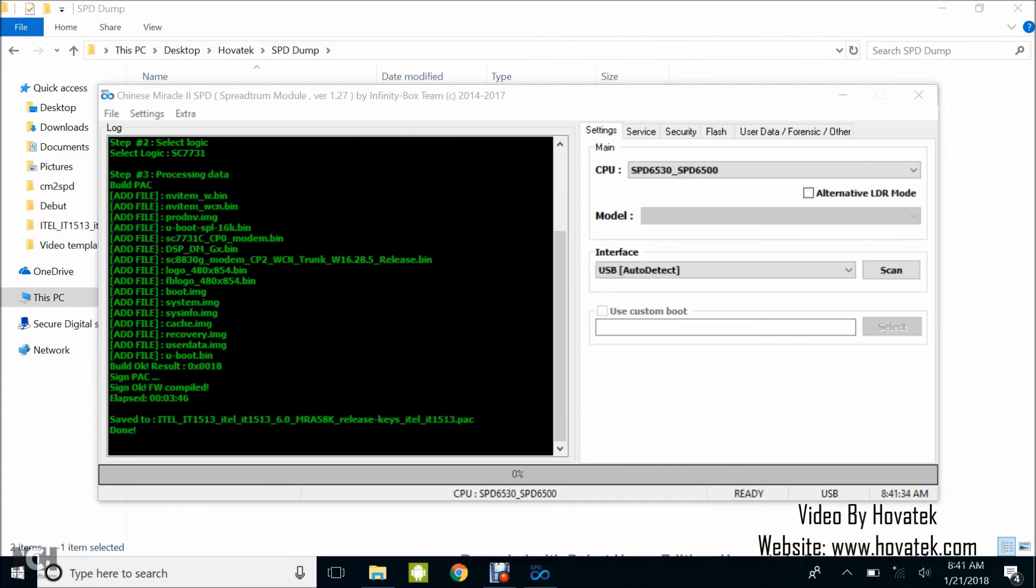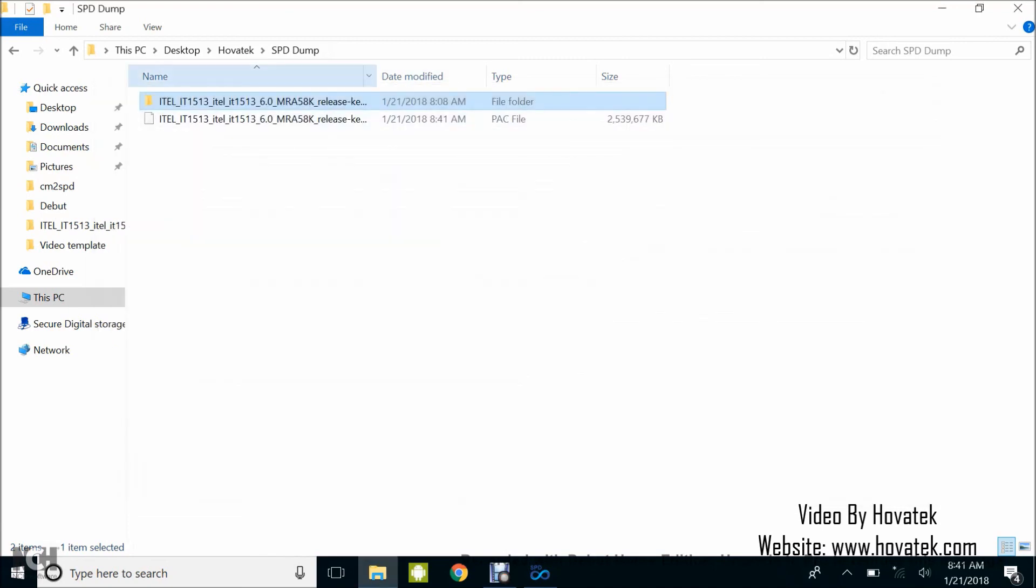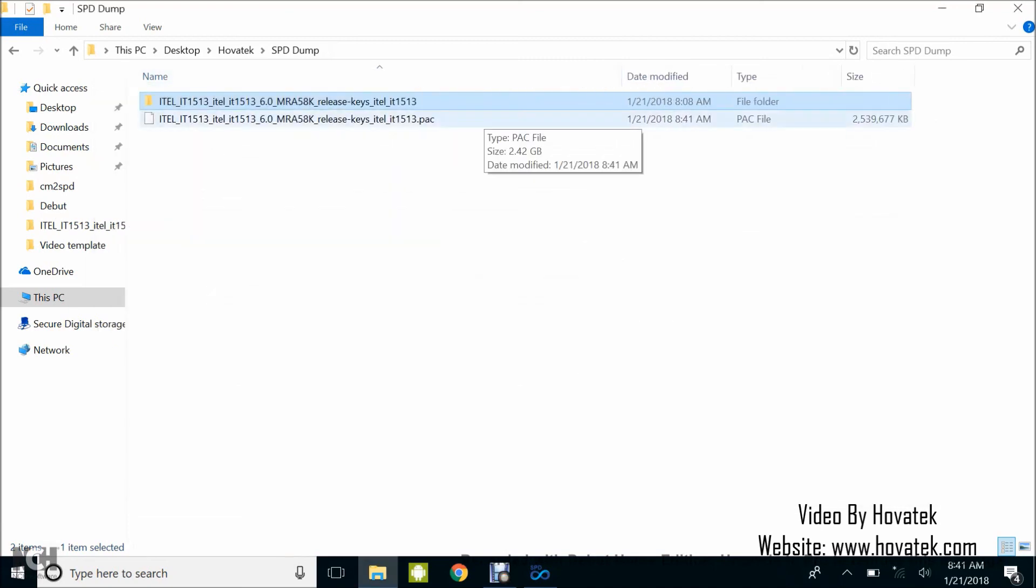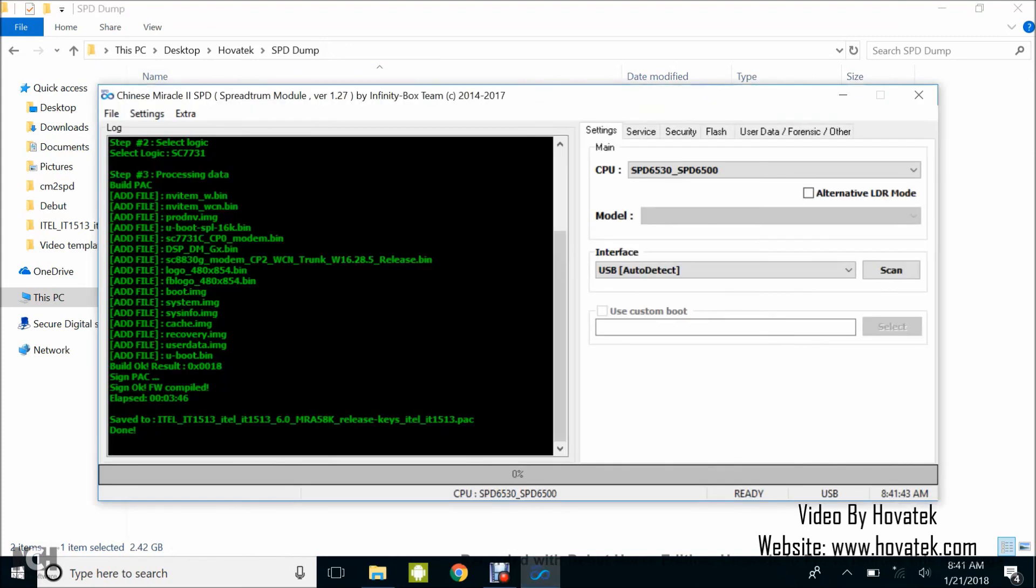Alright, so it's done. What I have to do now is to check. Okay, yeah, you can see I have my Pack file here. So that's how to convert an Infinity Chinese Miracle 2 SPD Pack file to a Spreadtrum Pack file.